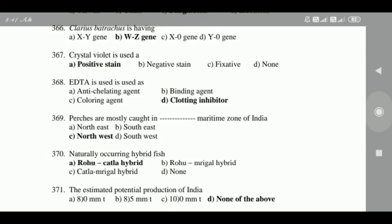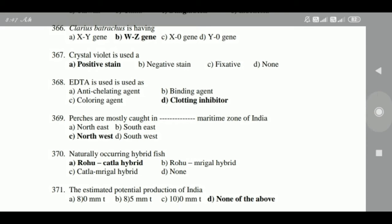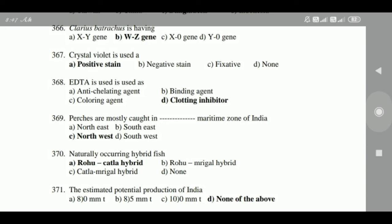365: Clarias buttkoferi has WZ/ZZ sex determination. 366: Crystal violet is used as a positive stain. 367: EDTA is used as a clotting inhibitor. 368: Prawns are mostly caught in the northwest maritime zone of India.